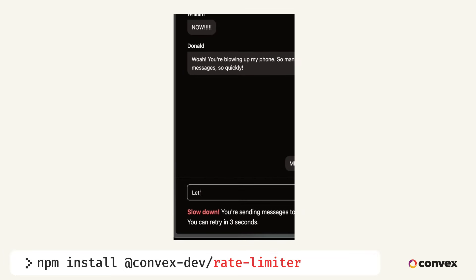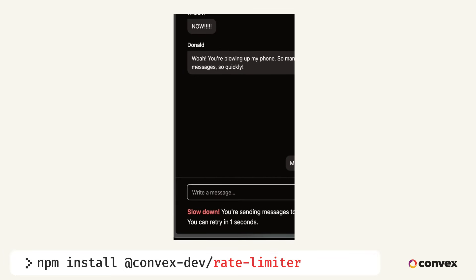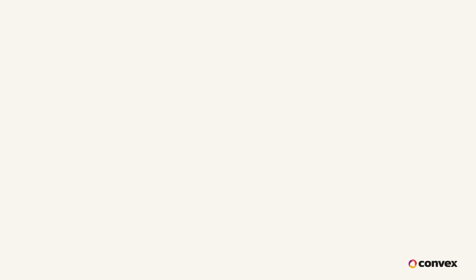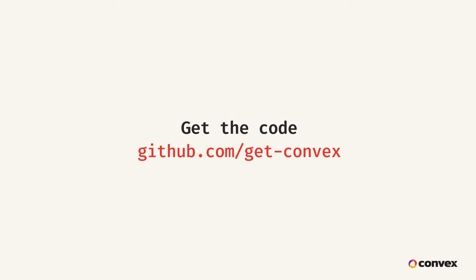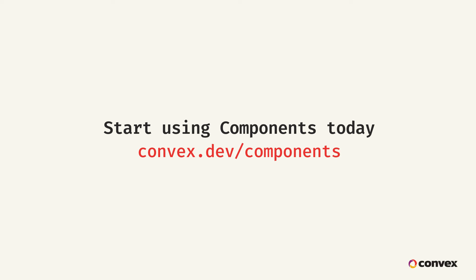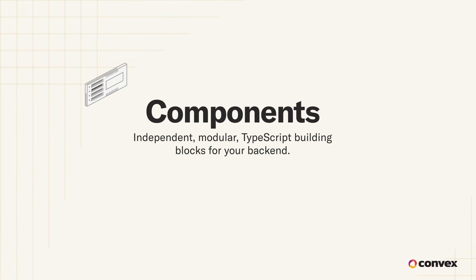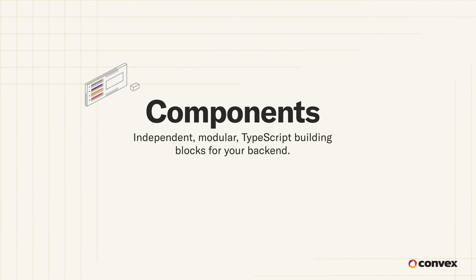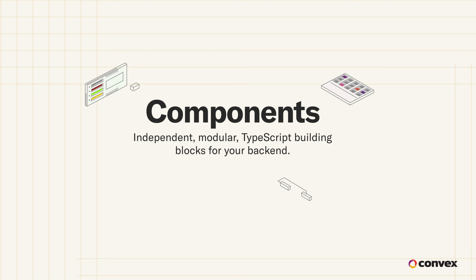Components are all open source. The convex team will continue to release new components, but we'll also be shipping the API that will allow anybody to write their own components, either for their own use or for publishing them in the components directory for everybody to use. Happy coding!